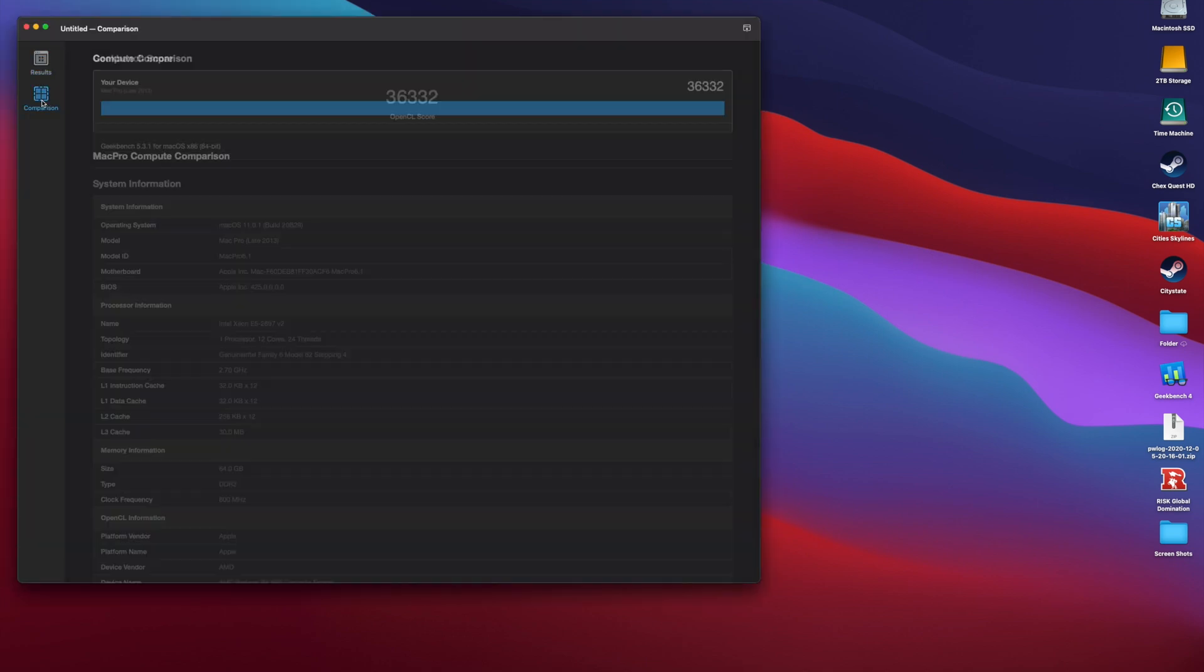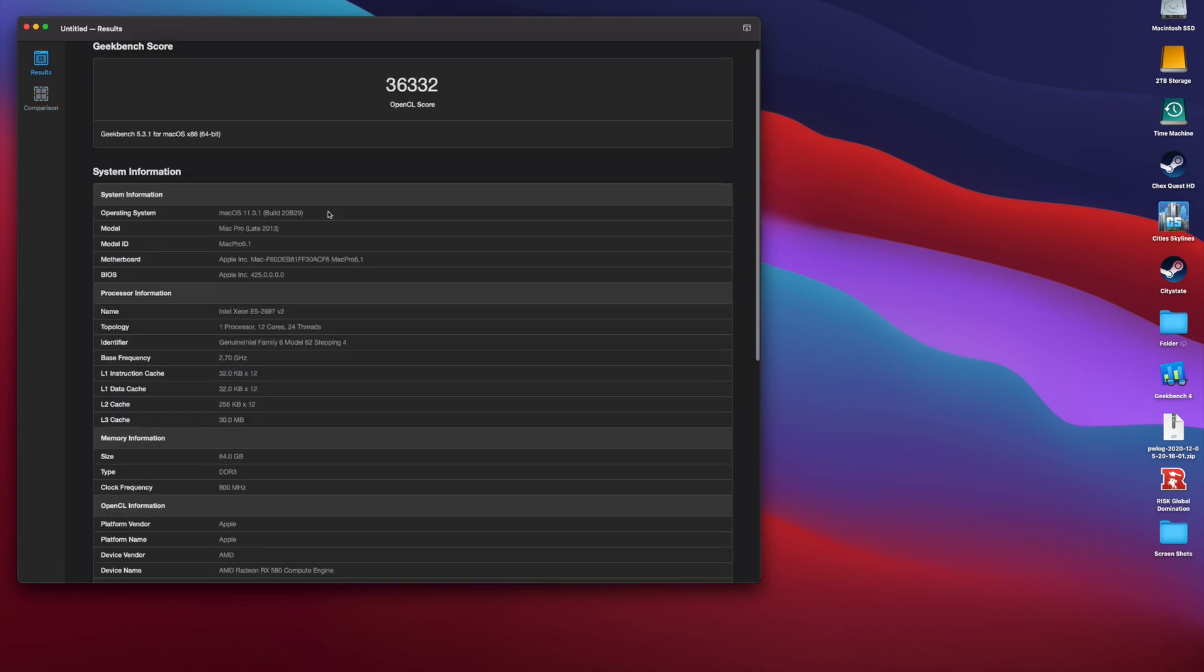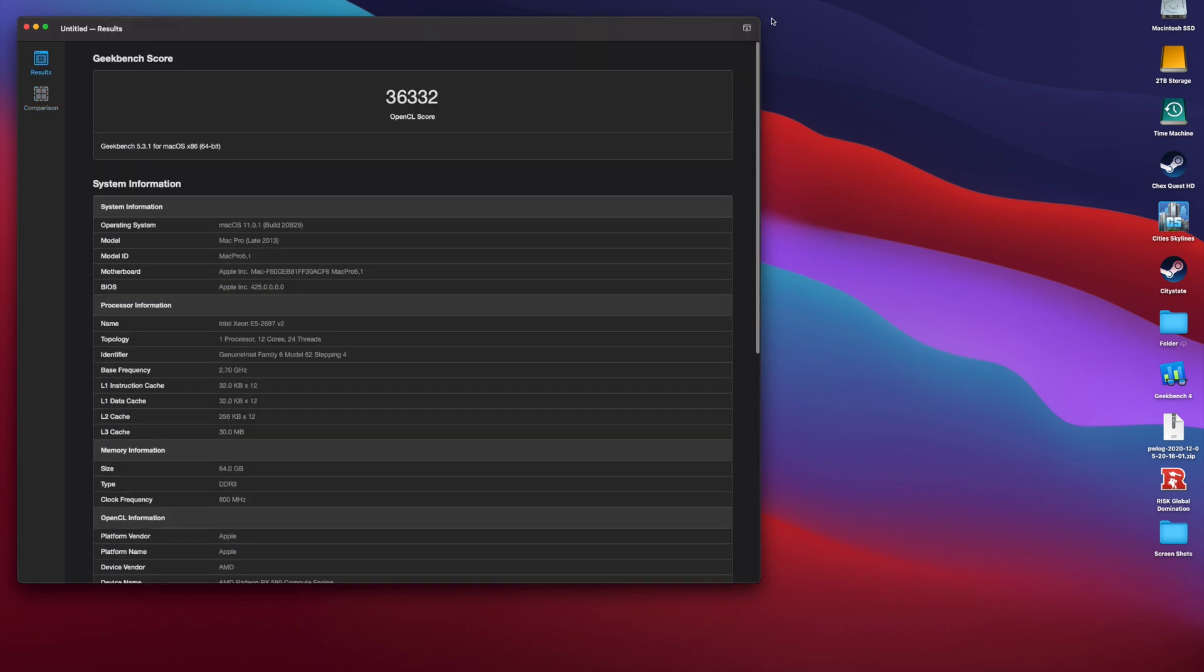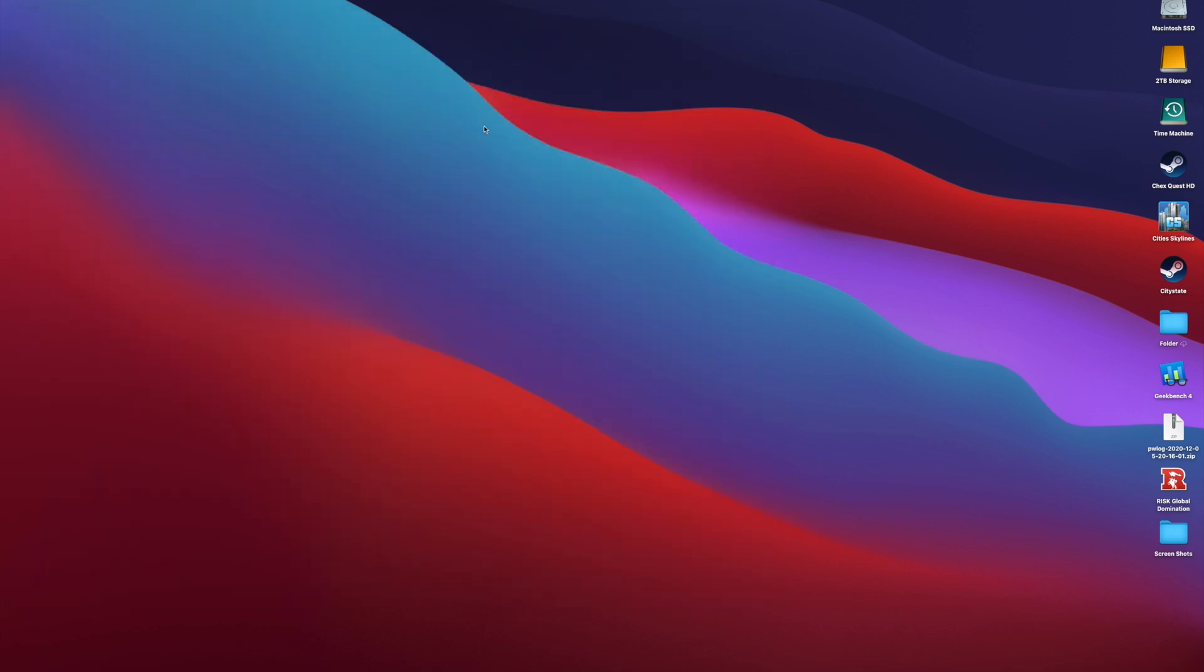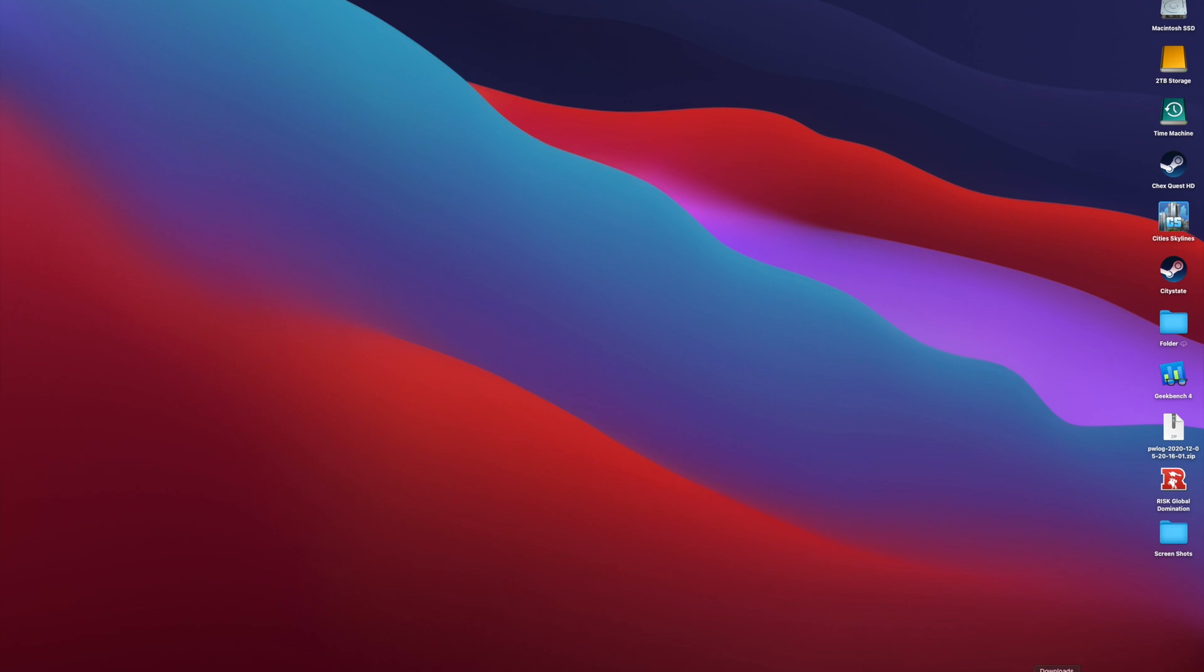As you can see, my Mac Pro 2013 received an OpenCL score of 36,332. Now to put that in comparison, the OpenCL score my trashcan Mac received before adding the eGPU was 21,383. So by adding the eGPU to my Mac Pro, I was able to achieve nearly a 70% increase in my benchmark score.